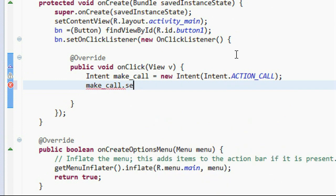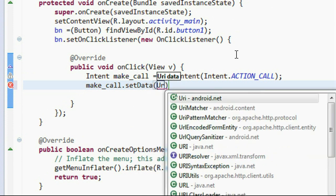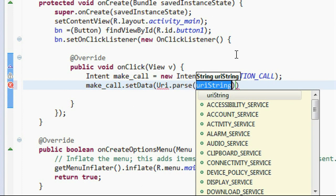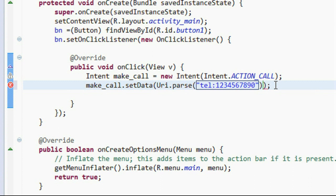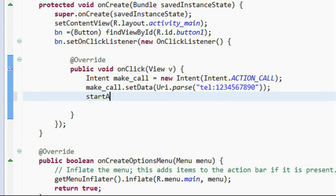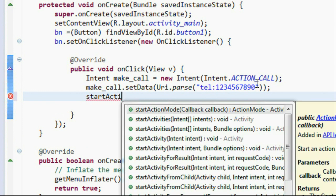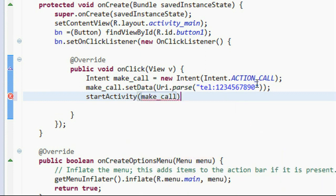Use setData with Uri.parse, and provide the number as 'tel:1234567890'. Now we have to start the activity using startActivity, and provide that Intent object — makeCall. Now save it.